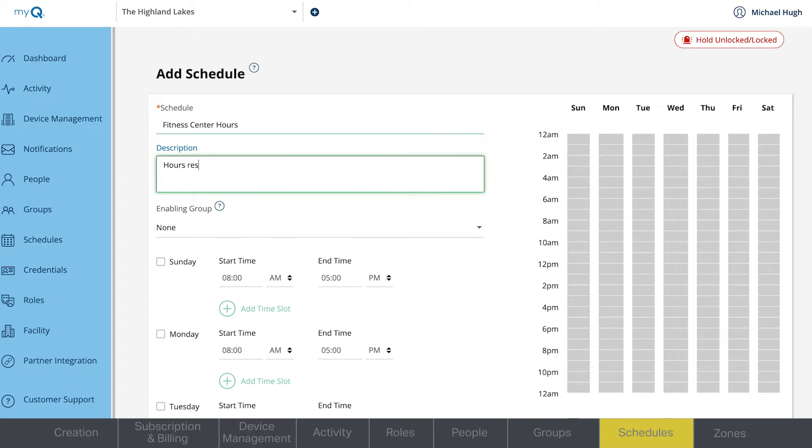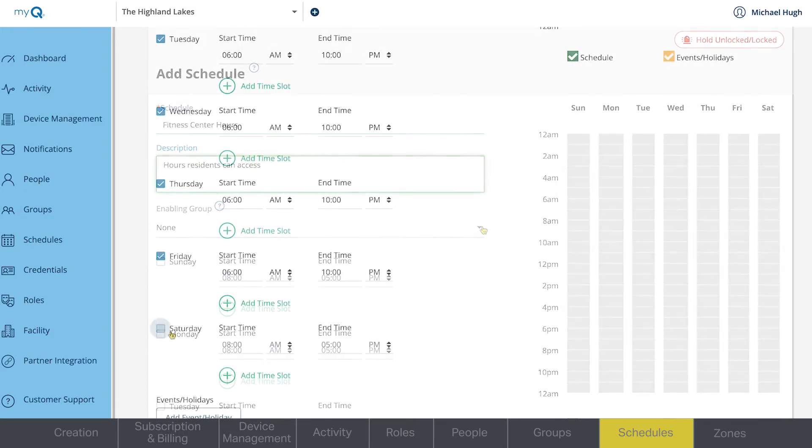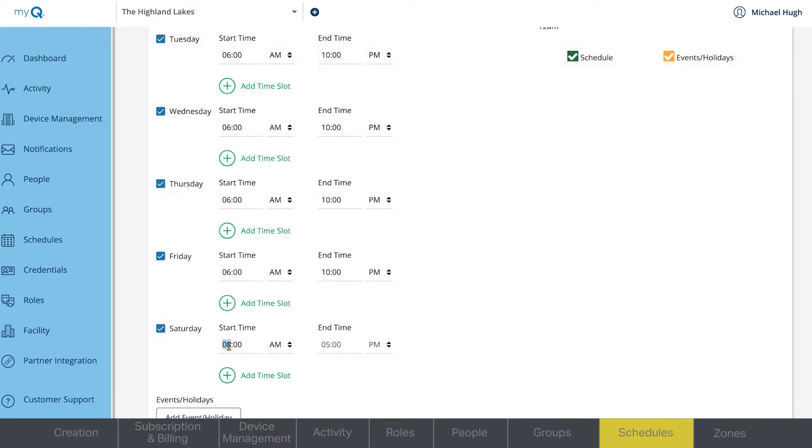Select your schedule. In this demonstration, we'll give users in the residence group access only during the office hours.